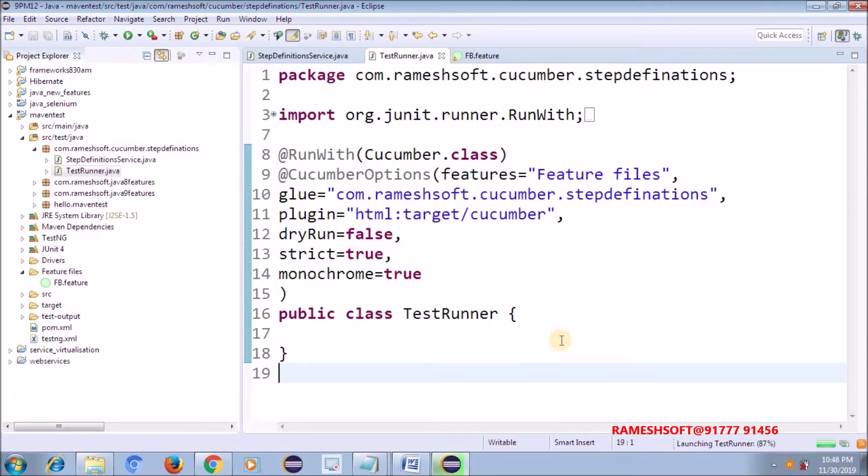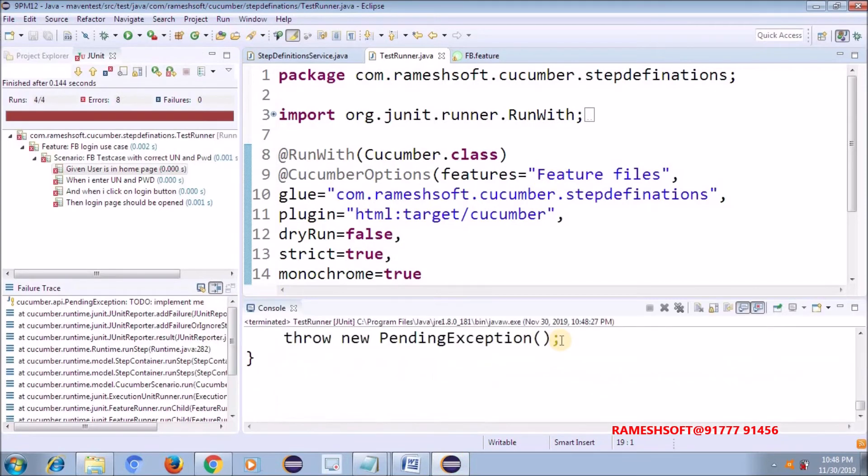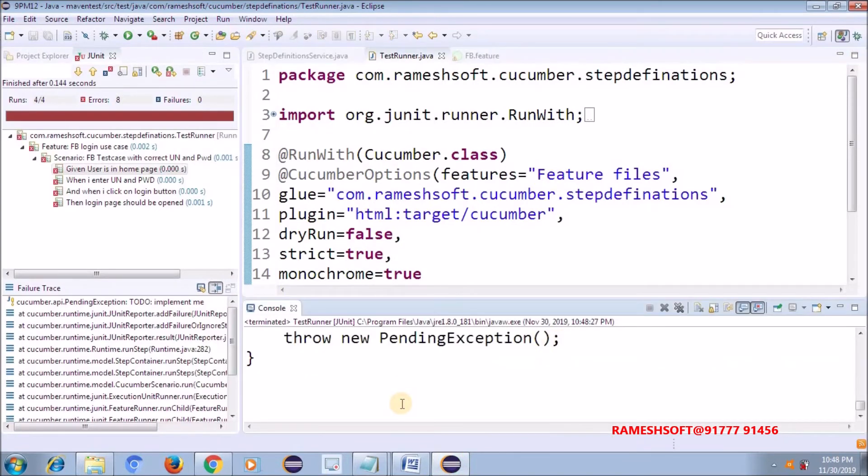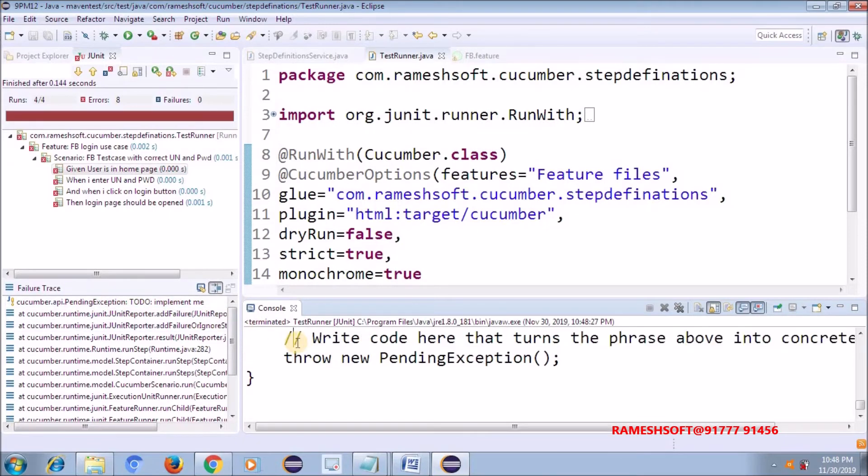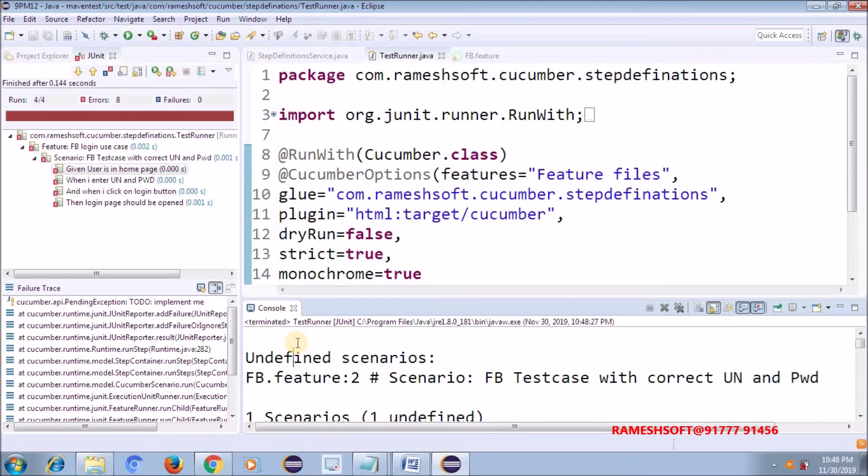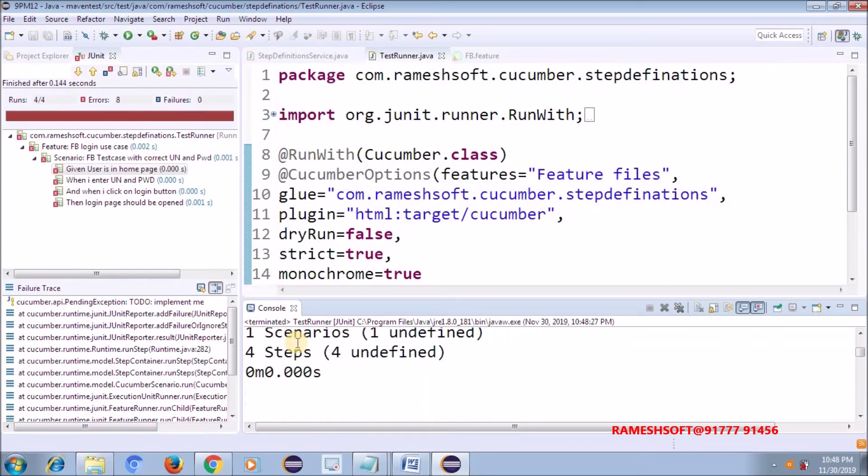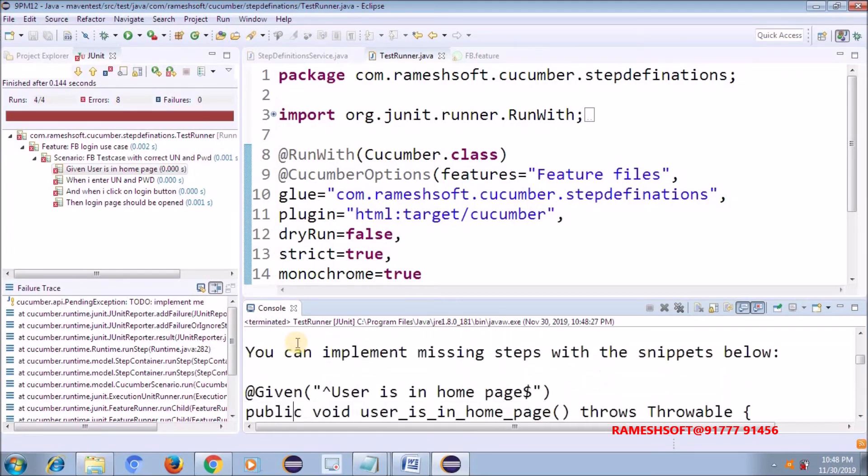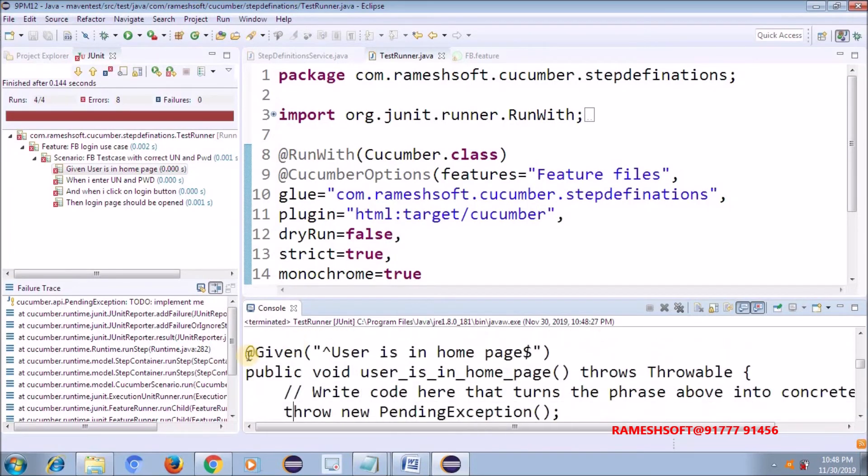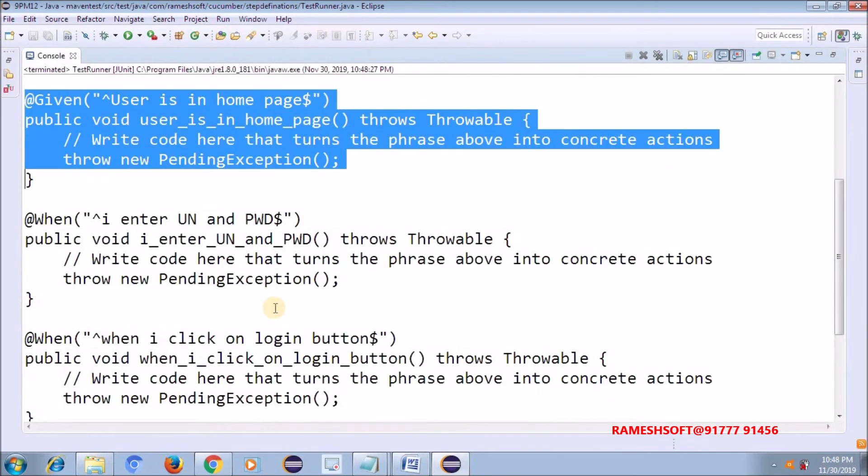This is mostly, it is caught for it. See here now. Java, a pending exception, to be implemented. These are the steps we need to implement. Just copy this. One scenario with four steps, just copy this.